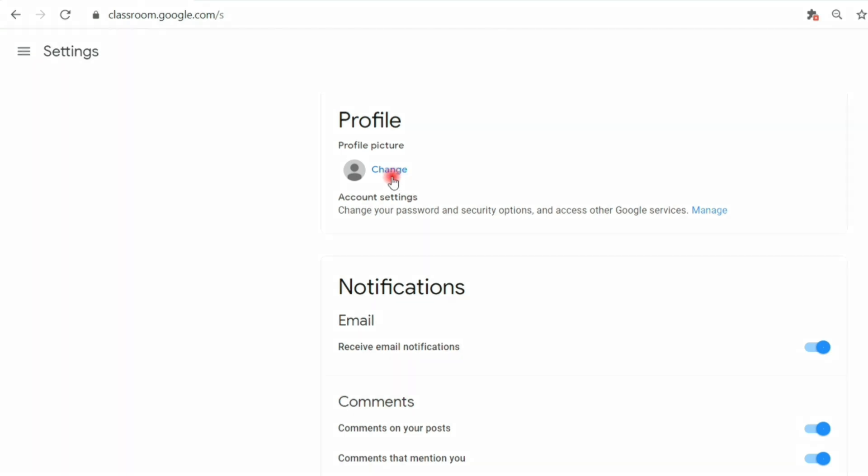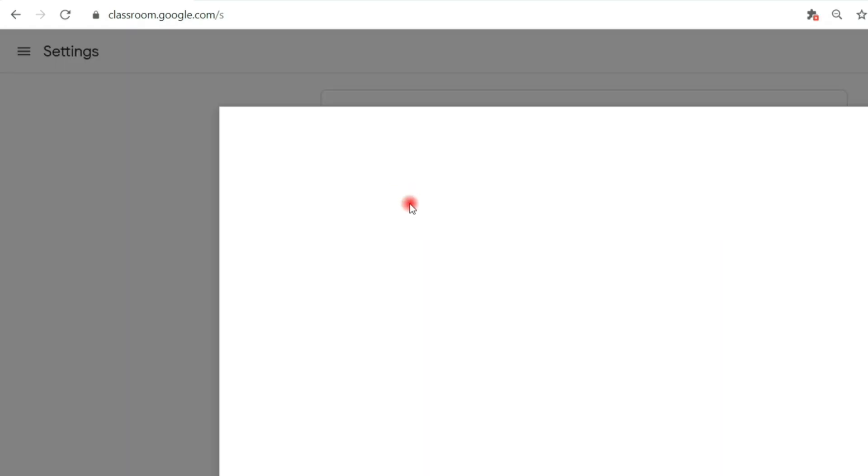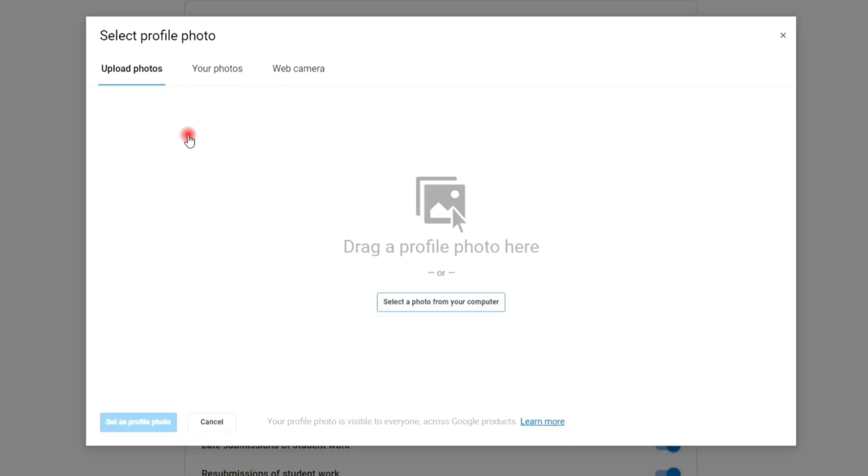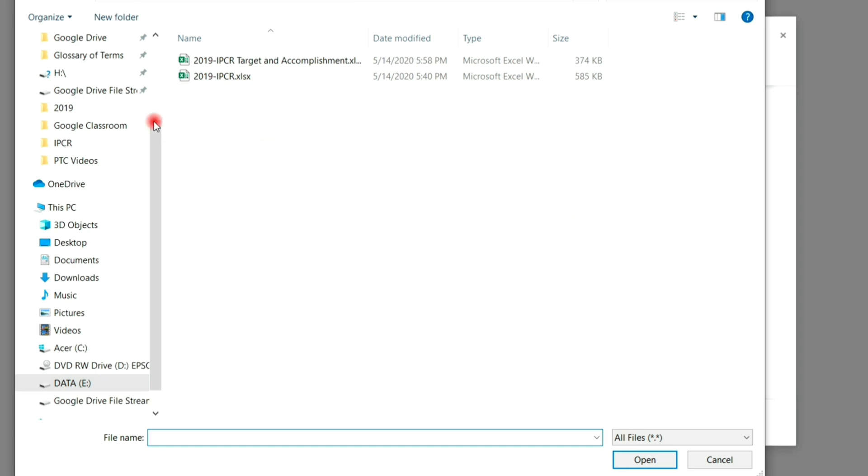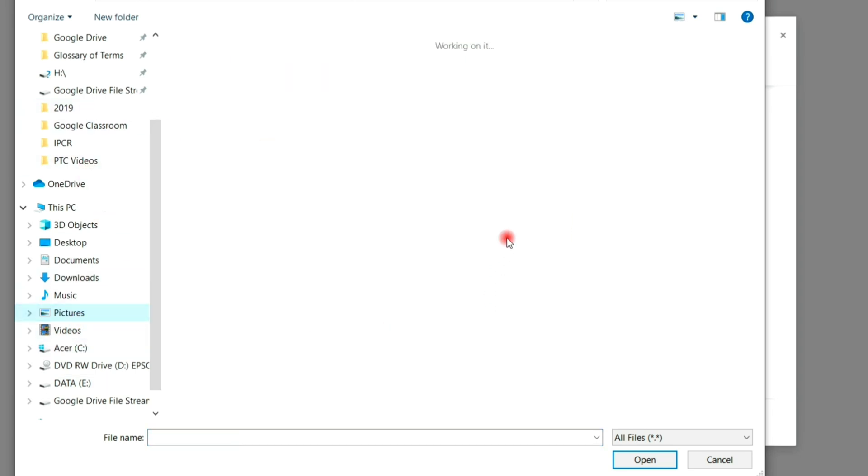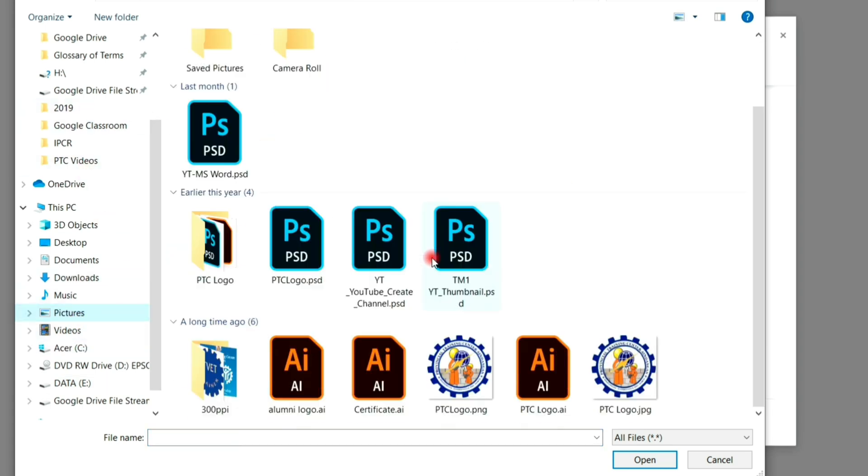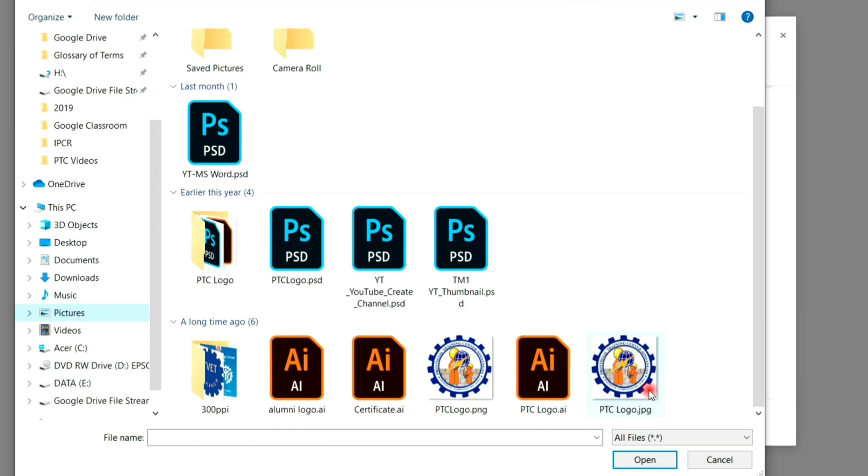As you can see, we can now set our profile photo by clicking change and select and upload your photo. Locate the picture you want for your profile. Click the image and click open to upload.